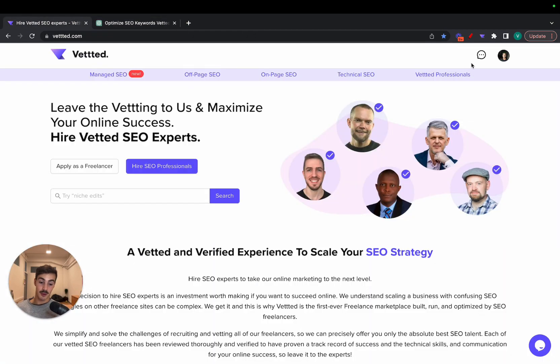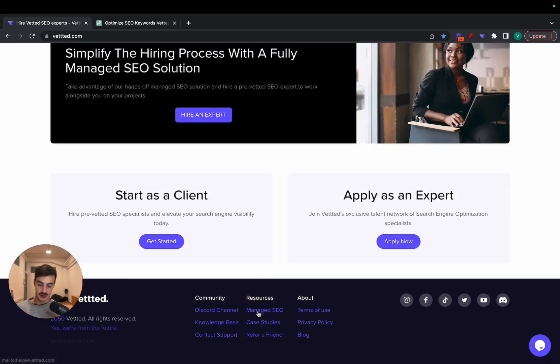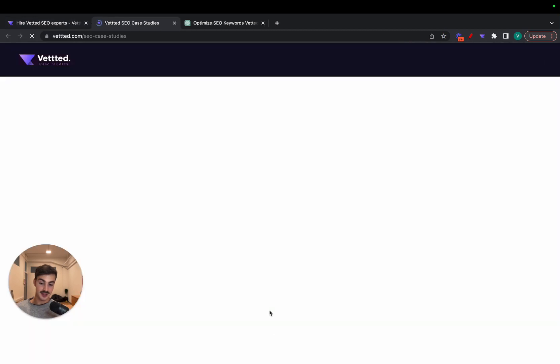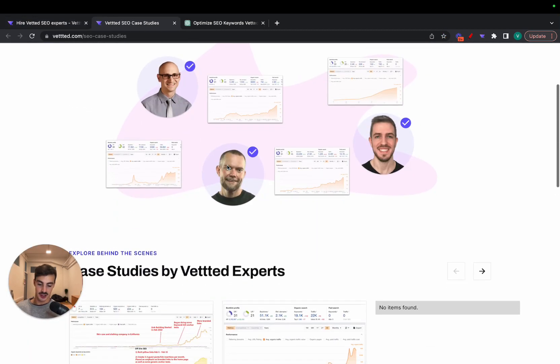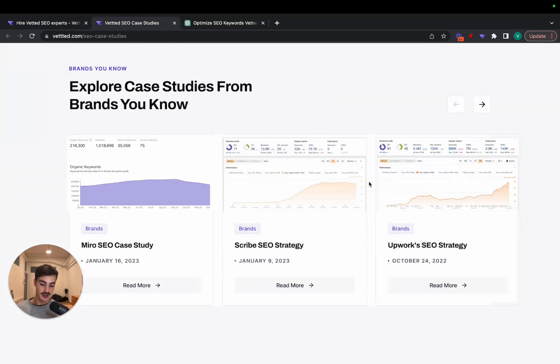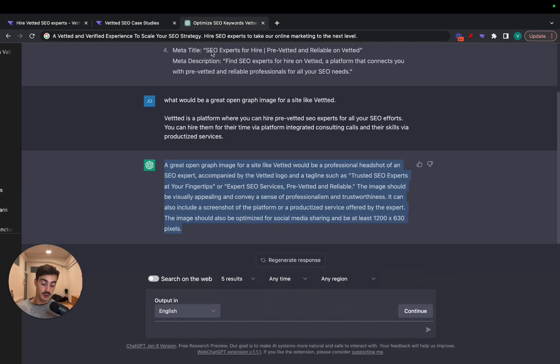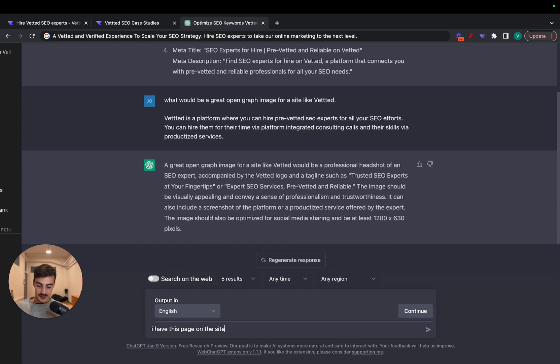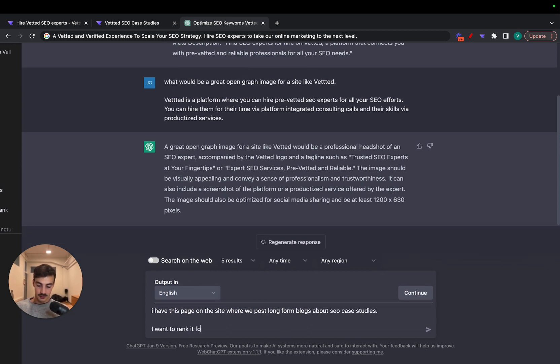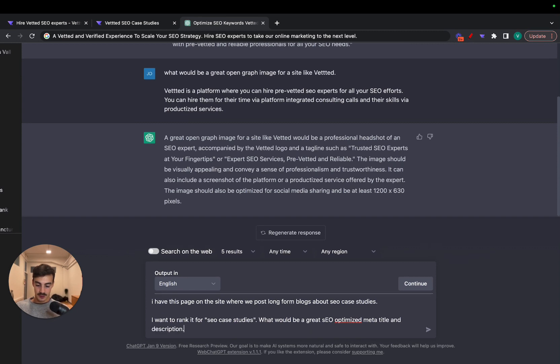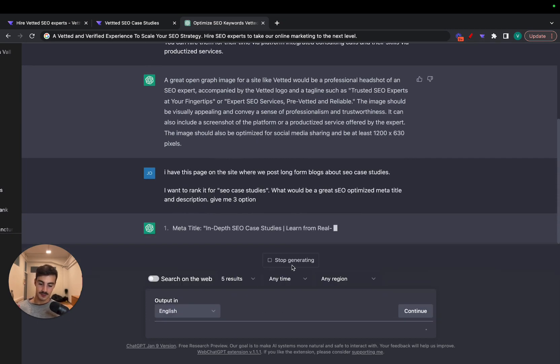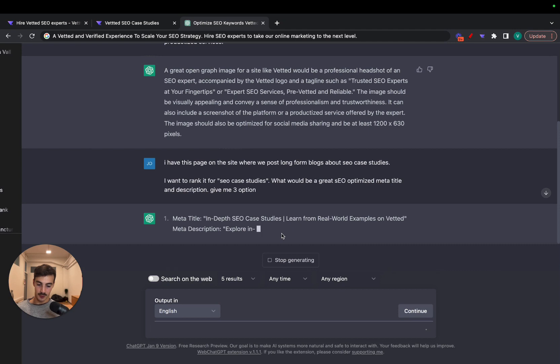Then you can plug this into Midjourney, for example, and they'll give you out an image. They don't work very good with text and all that, but you could test it out. It's quite powerful. Now I'm going to go over here to our case study section, which essentially is a place where we share SEO case studies from Vetted users or Vetted experts and well-known brands. I'm going to take a look at here at the meta title and meta description, which really aren't that optimized. They're just thrown here together. I'm going to ask ChatGPT again what would be a good fit for this. So, I have this page on the website where we post long-form blogs about SEO case studies. I want to rank it for 'SEO case studies', which is a very, very competitive keyword. What would be a great SEO optimized meta title and description? Give me three options.